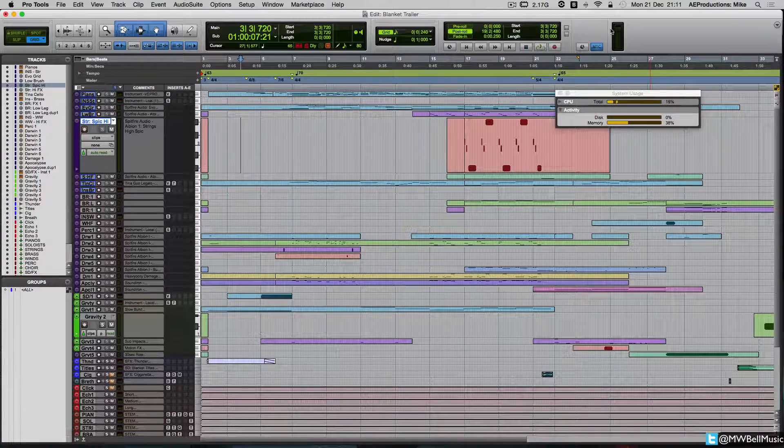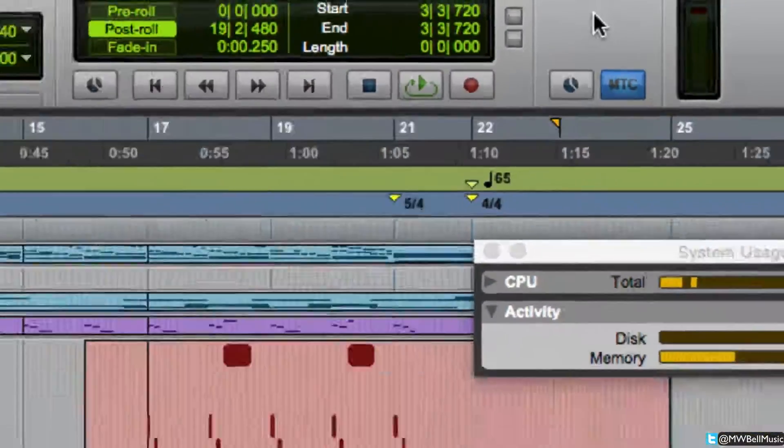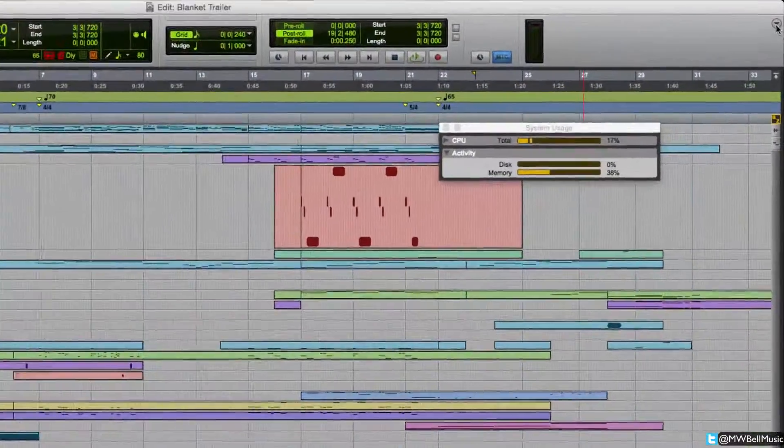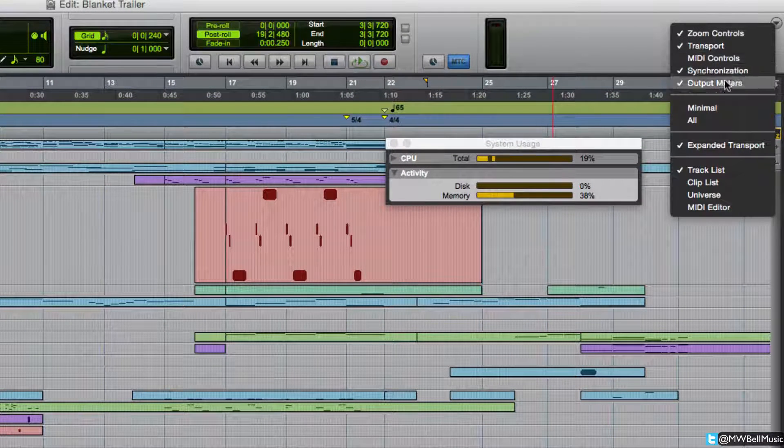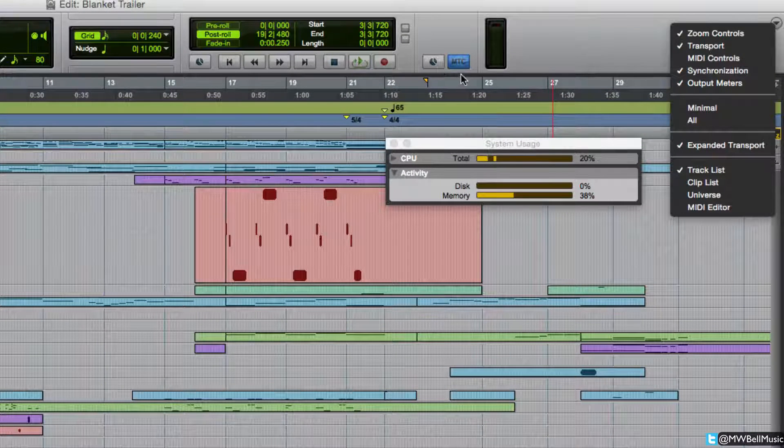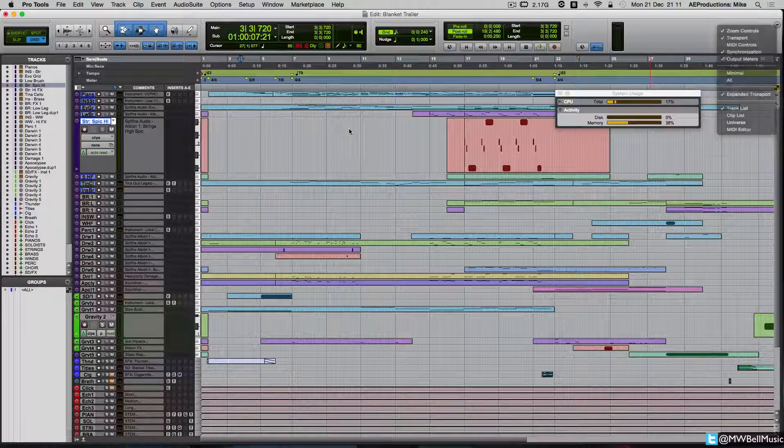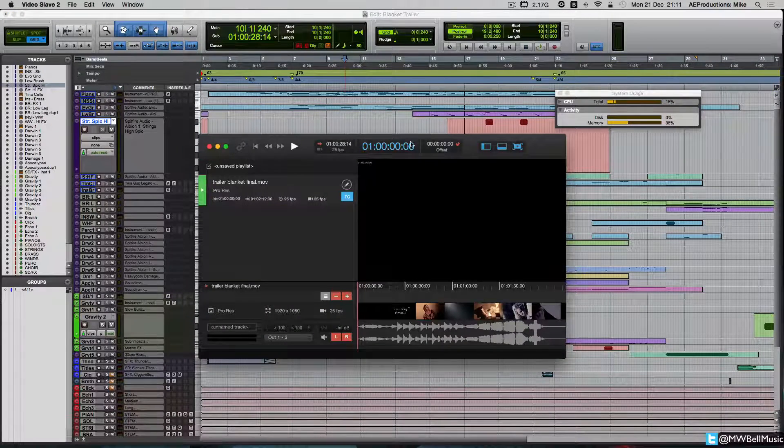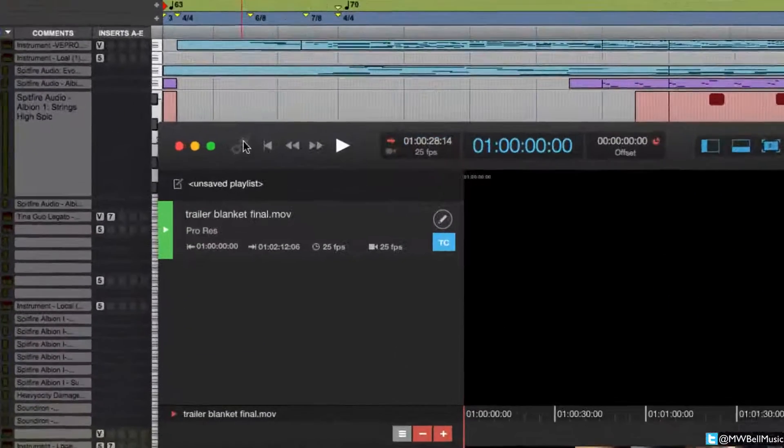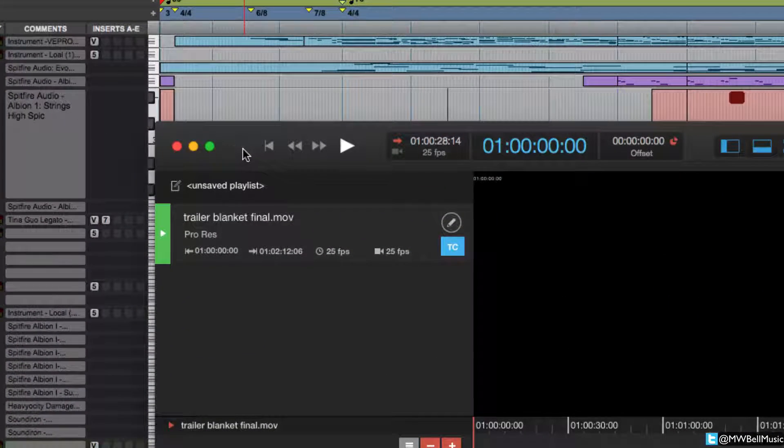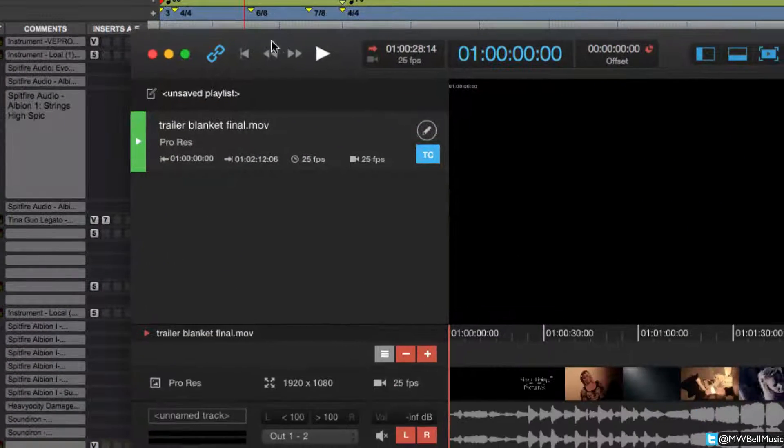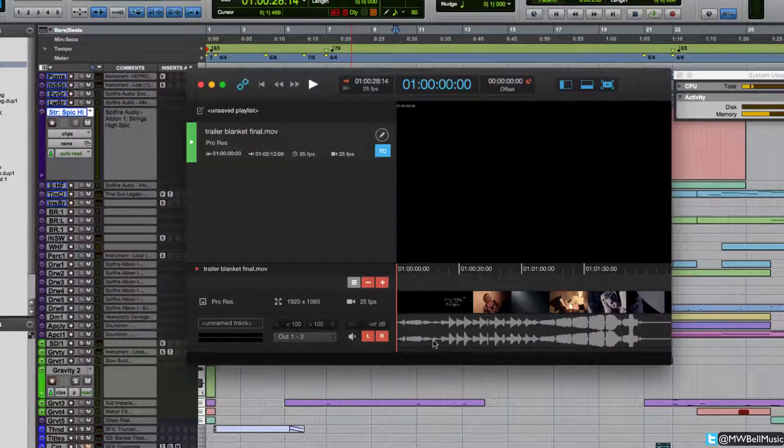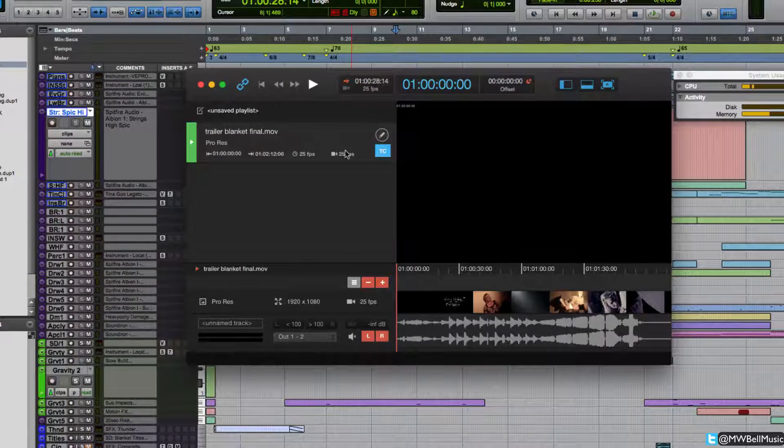Then you've got this window here where it says MTC. You need that turned on. That is basically enabling the link between Pro Tools and Video Slave. If you don't see this synchronization tab here, go to your button in your far right corner and it enables synchronization. That will then give you that window. From here, if we go back into Video Slave, this button here basically runs the whole show. So you've got to click that, and that means it's turned the link on.